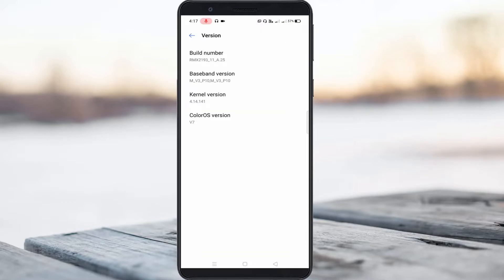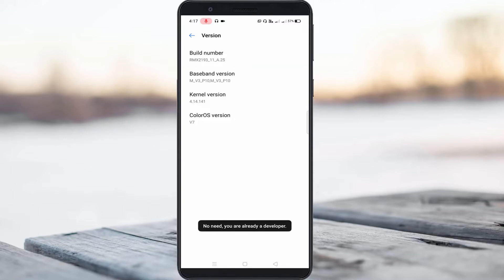Now you can continuously press four times on this build number option, and finally it shows you are now in developer mode, which means that this option is successfully activated.